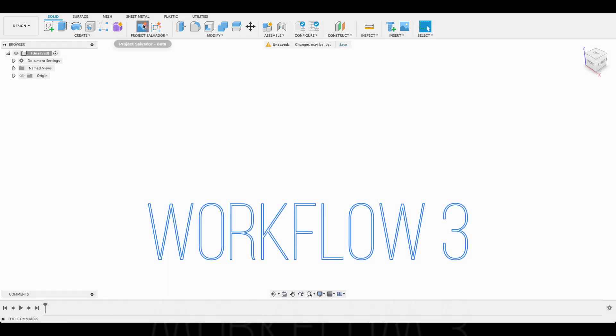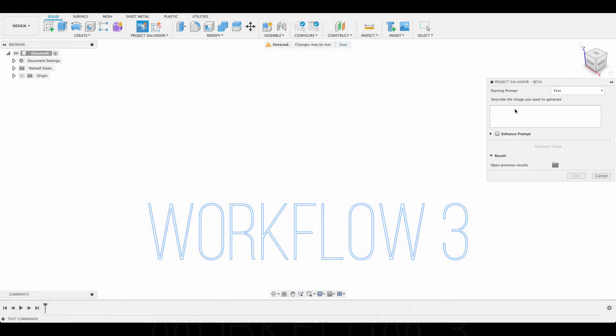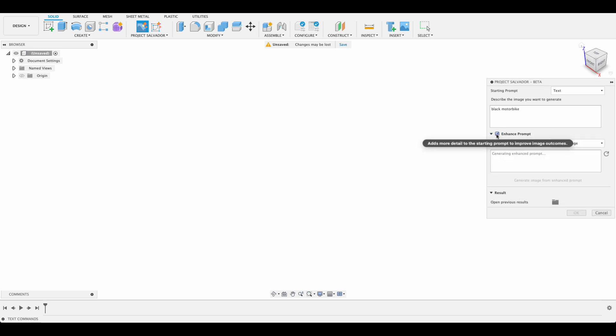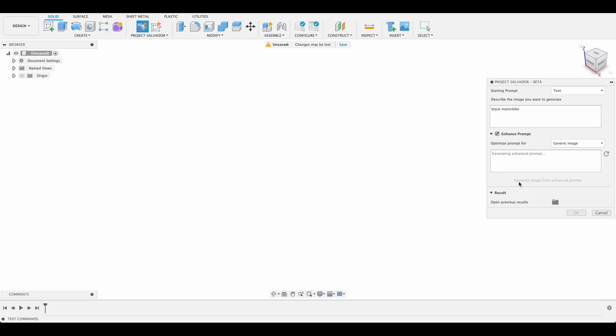Our third workflow is image to canvas. If I go in here and like we did before, do a black motorbike, and we go enhance prompt, let's see what it generates for us this time. Probably going to be something similar to the last one. Once we've generated that image we can actually add it as a canvas.